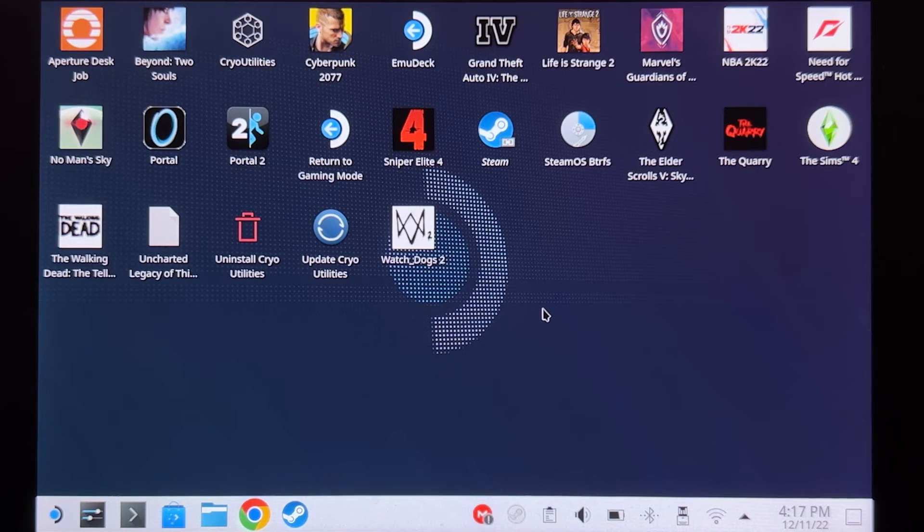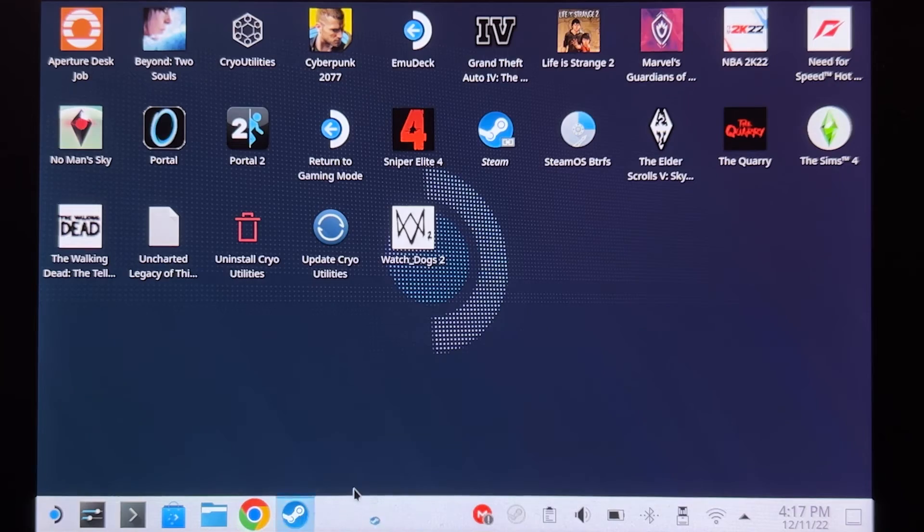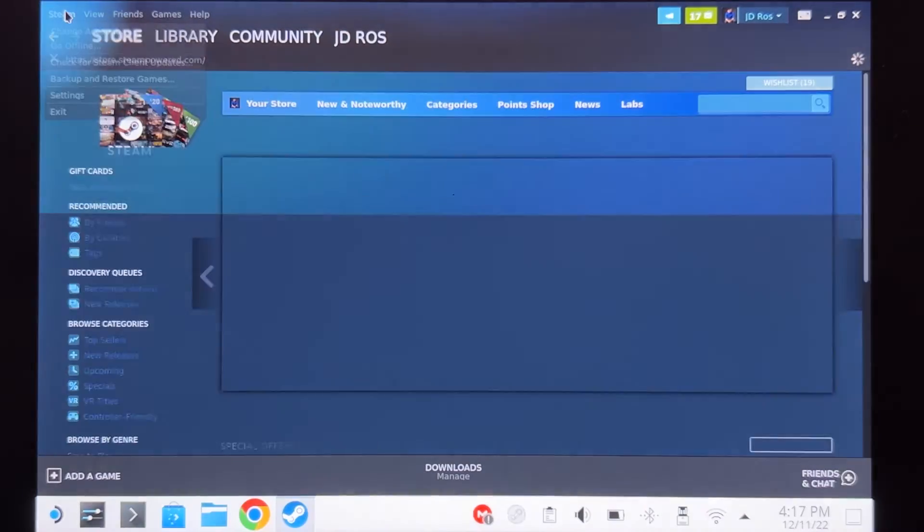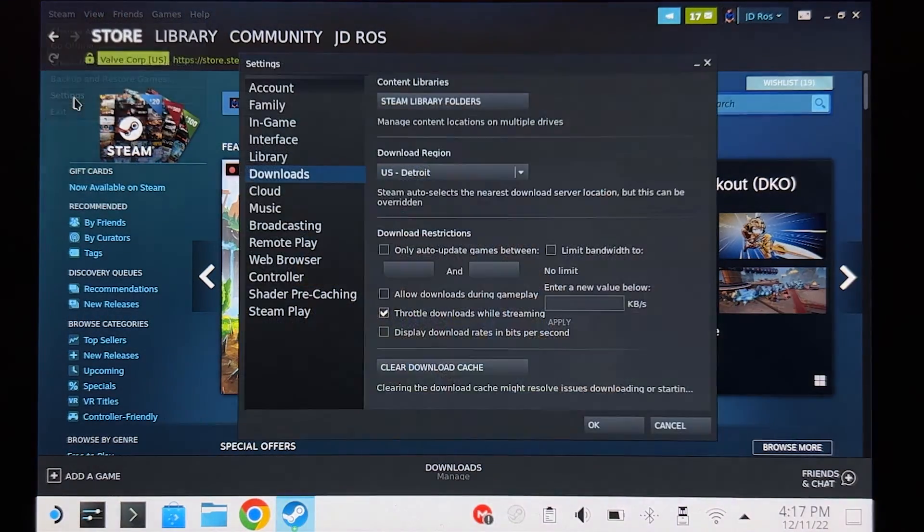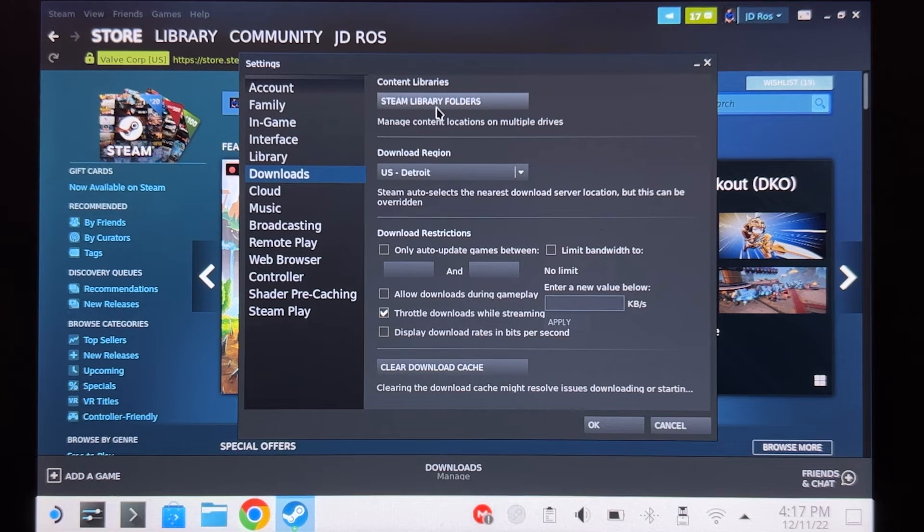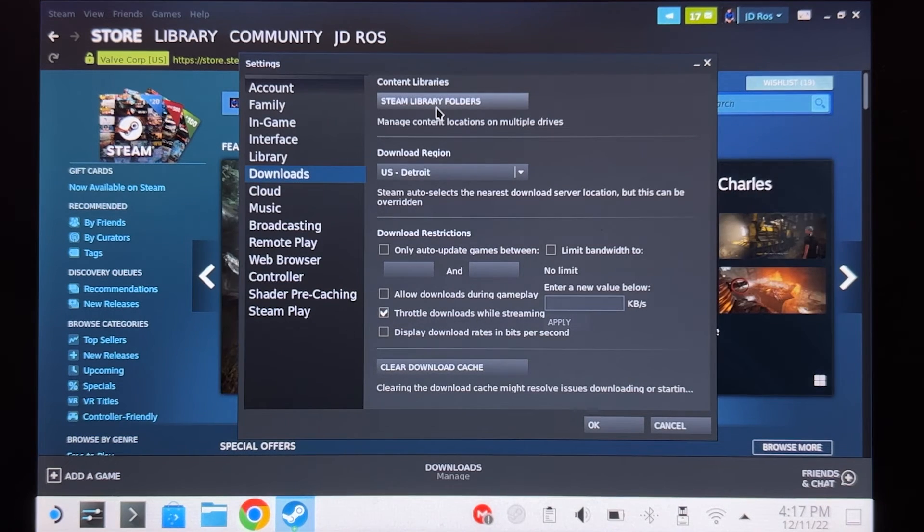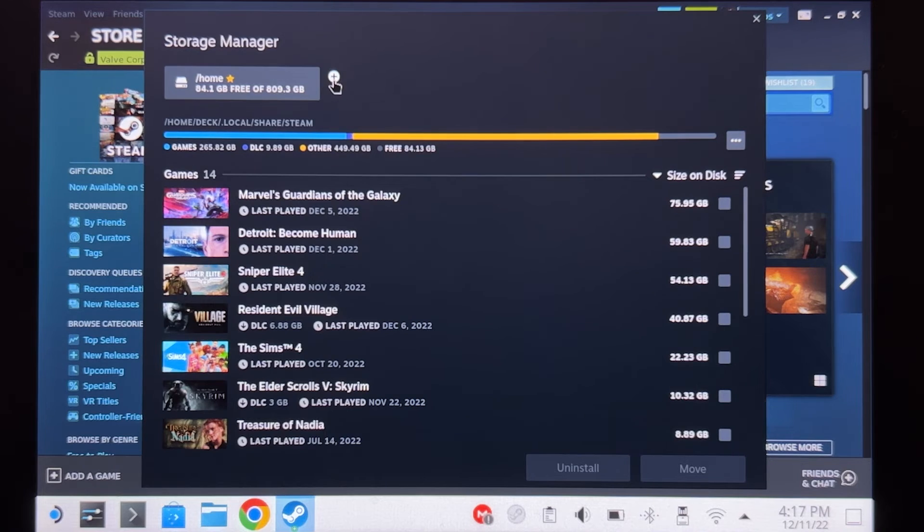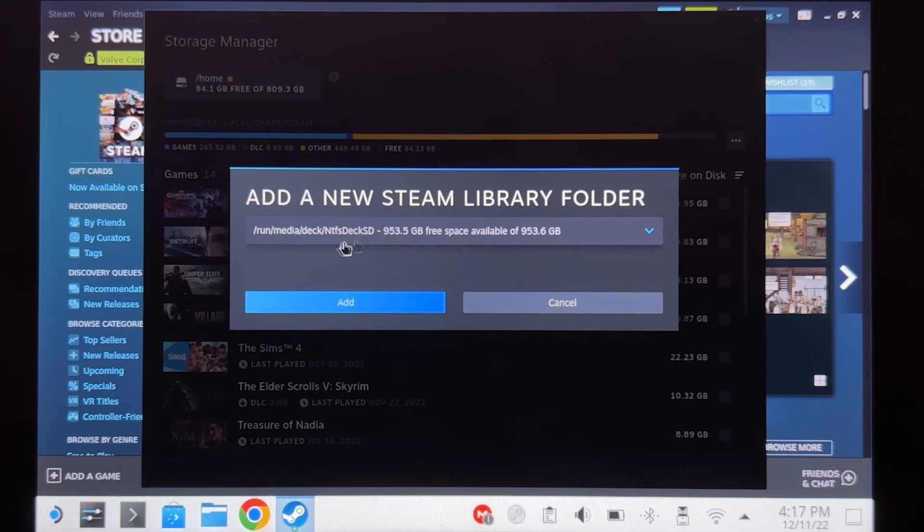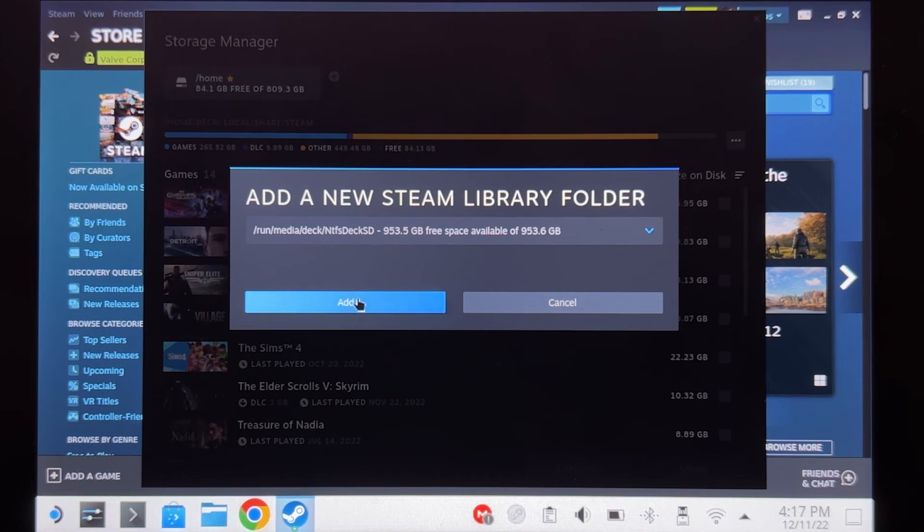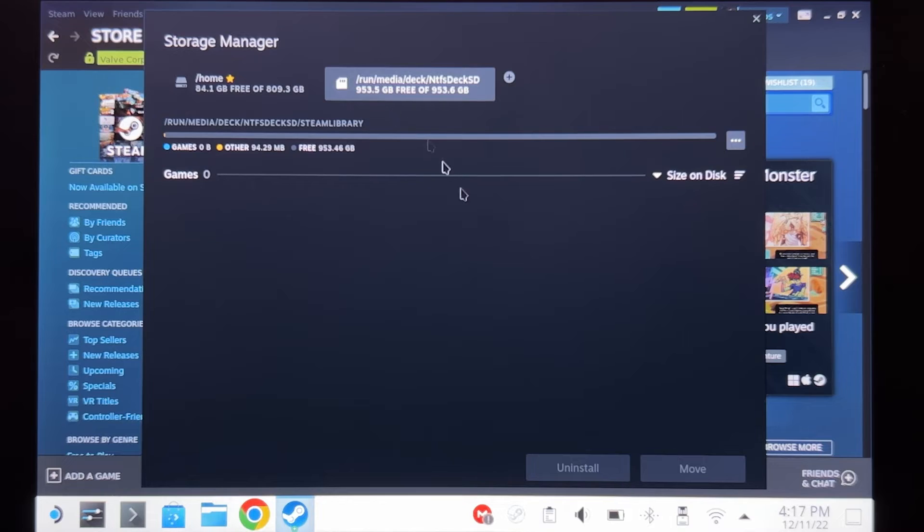Back on desktop mode, we have to go to Steam Settings, Downloads, Steam library folders. Click add, and then add your microSD card. Mine is NTFS deck SD. Okay, let's add that. There we go.